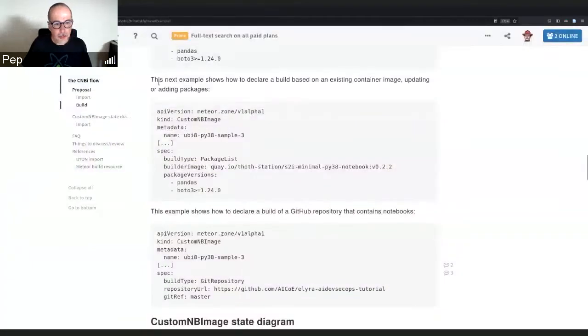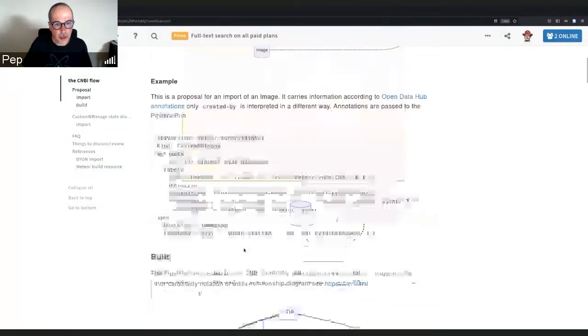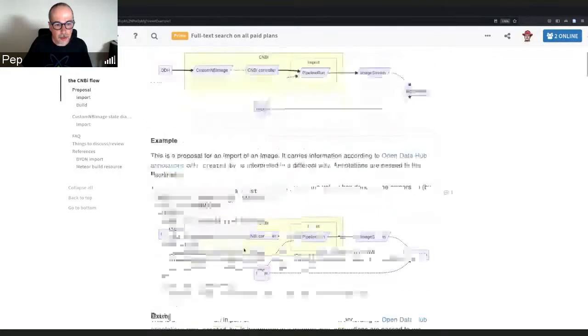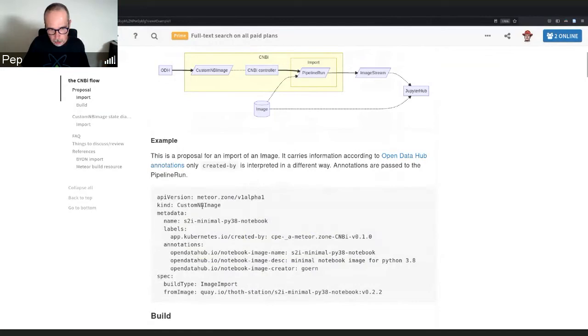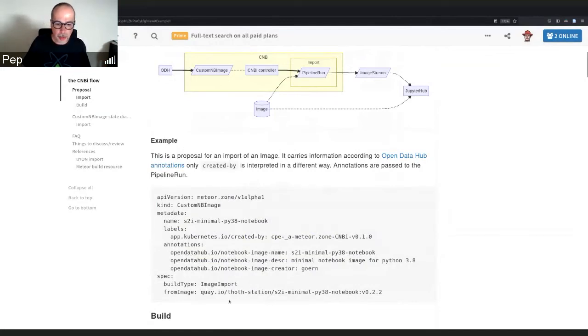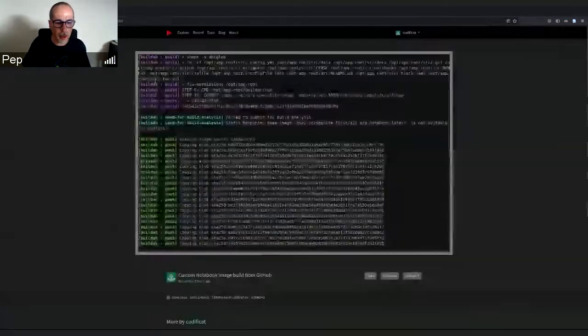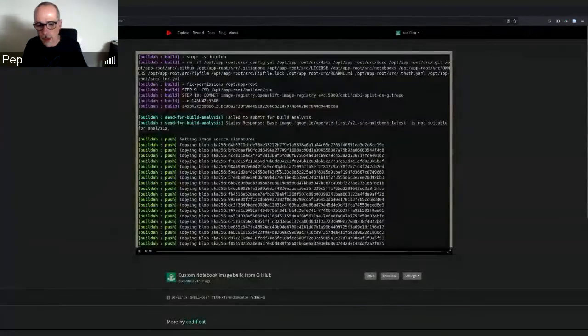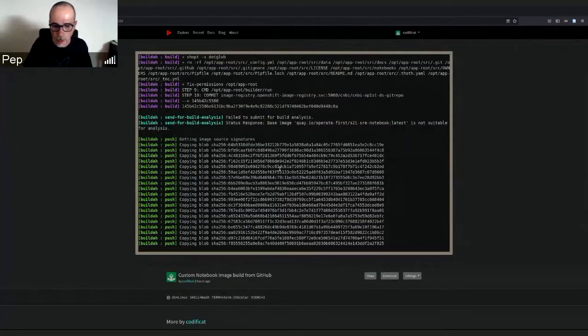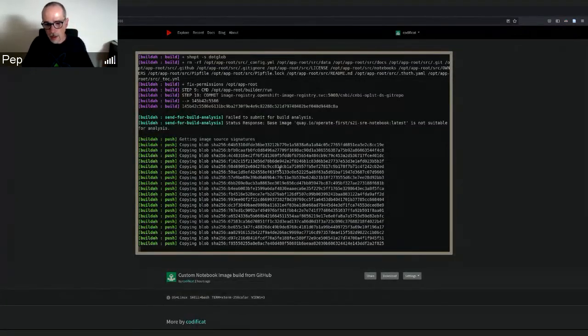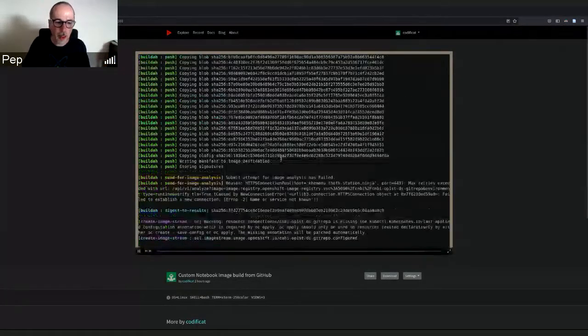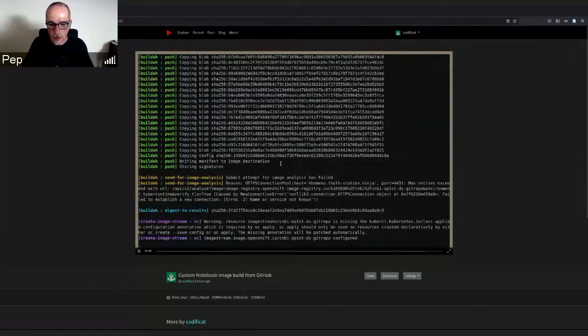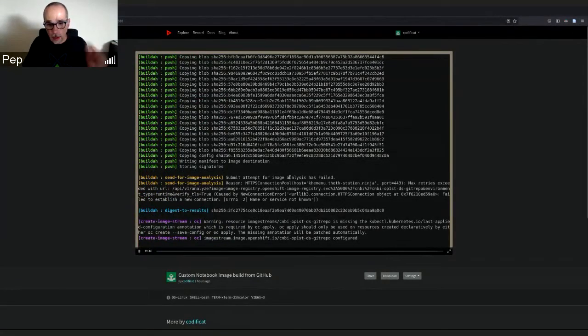While this finishes, I will mention that there are other use cases. For example, there is this image import type from the same custom resource which implements importing from an existing notebook image. This one here is building a notebook image from a GitHub repo. The other use case is importing. It generates an image stream usable by JupyterHub from an existing image.